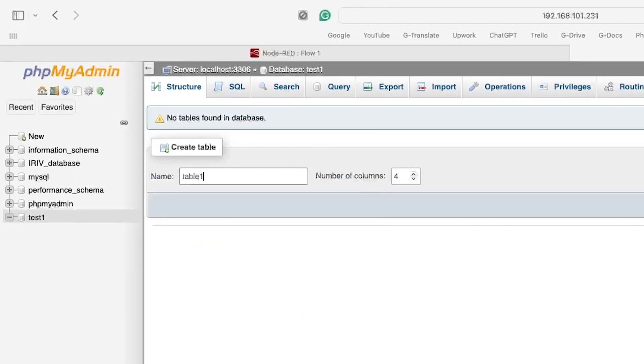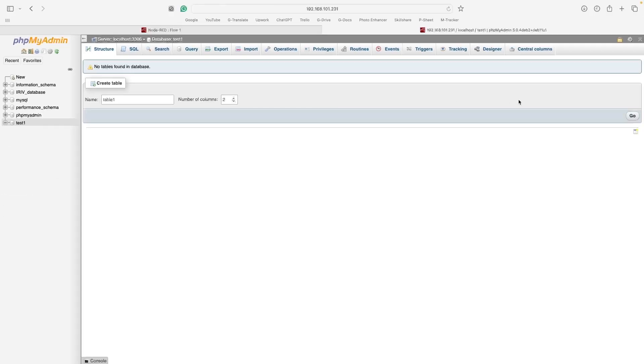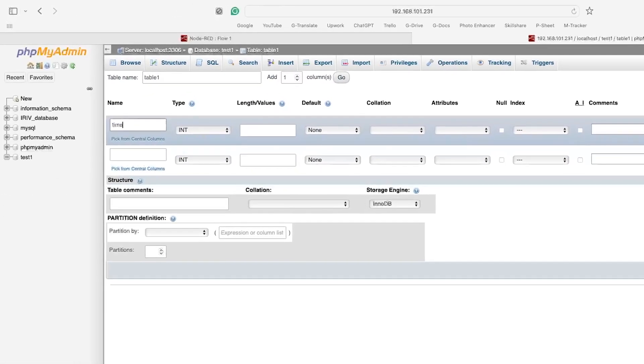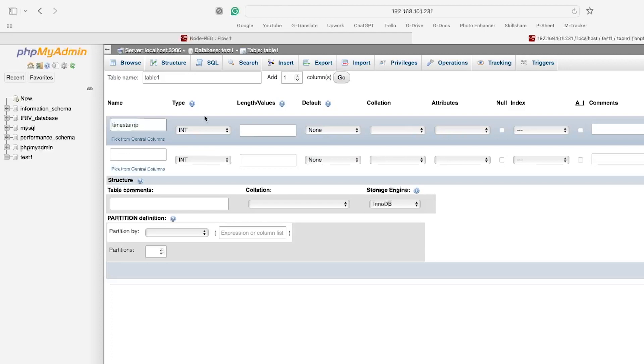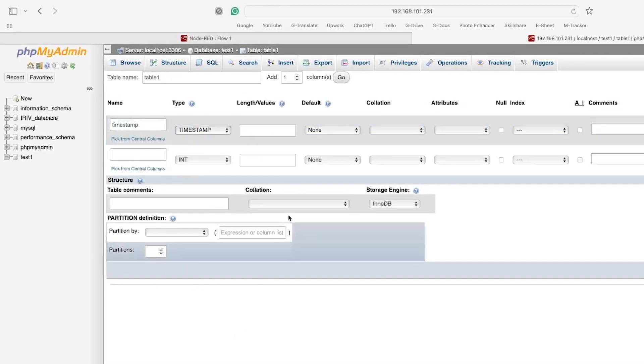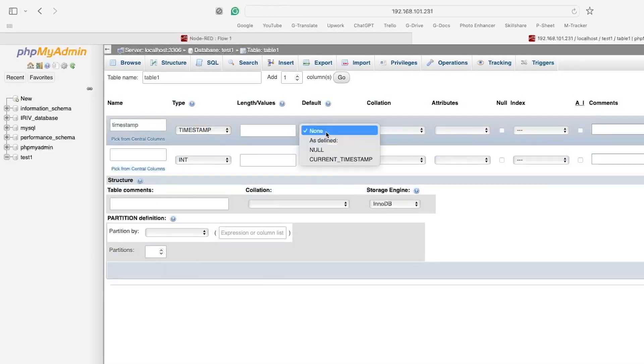The first column will be used to display the timestamp. Make sure to adjust its settings like this.